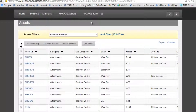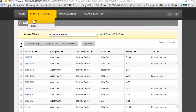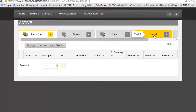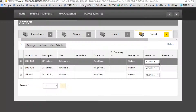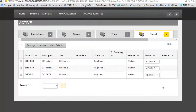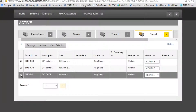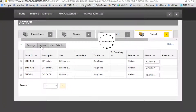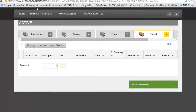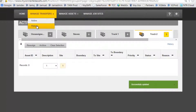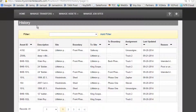Let's go ahead and check on Manage Transfers to see if the assets are finished transferring. Select Truck 2 again, and you'll notice that now all three are in a status of Complete. As the Equipment Manager, I can go ahead and archive these transfers for later review — successfully updated. If I ever want to see the archives, I can go to Manage Transfers and then History, and I can see all the transfers that have been done.